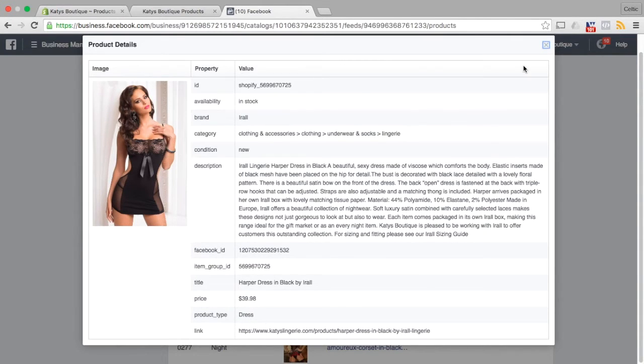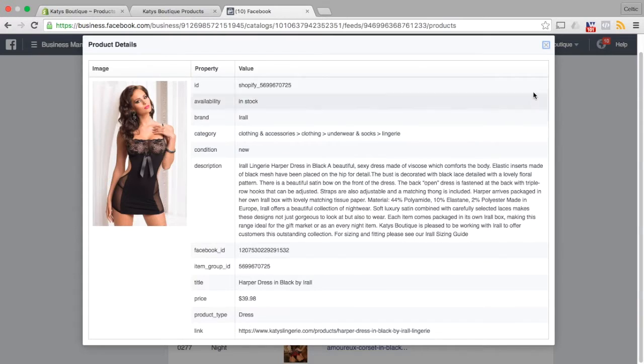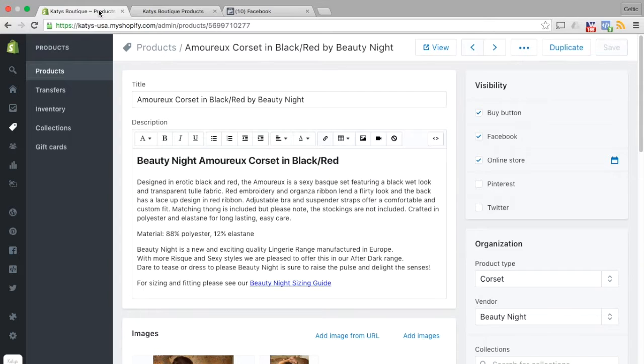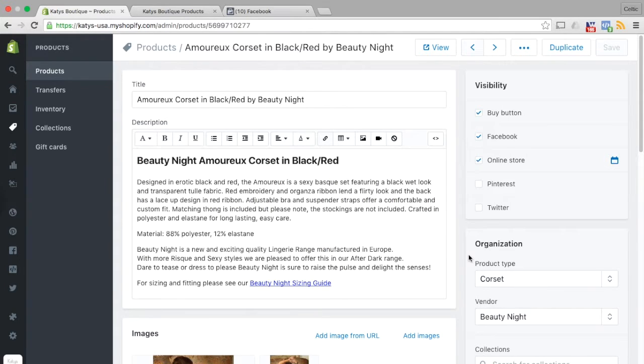It's the product type field, it comes from Shopify and it comes right here from product type.